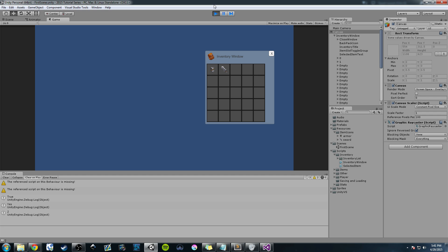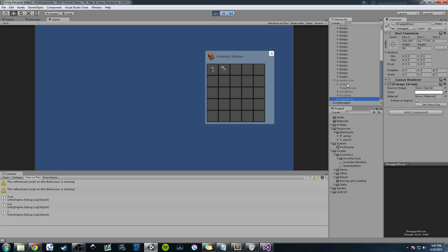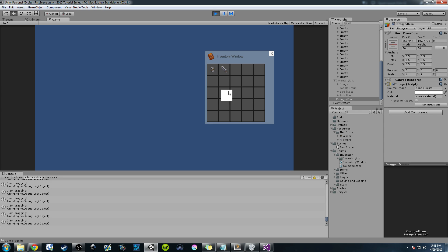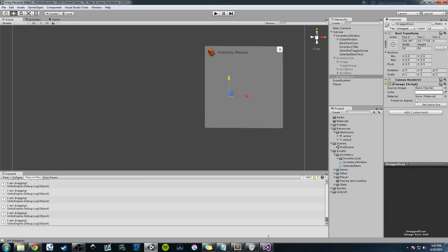The other thing we worked on at the end was the on-drag handler. Basically, we created a drag icon which is just a new UI image object that when we click an item and start dragging, it appears on screen. So we're going to do two things today: first we're going to disable the item icon, then we're going to store the item in a different variable and move around that drag icon.